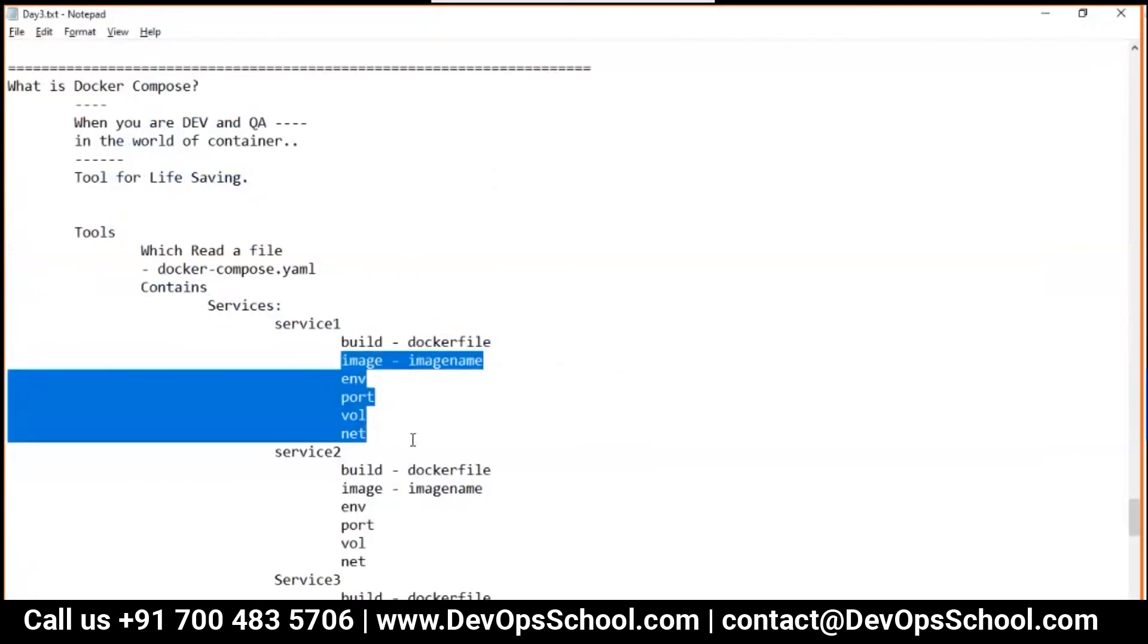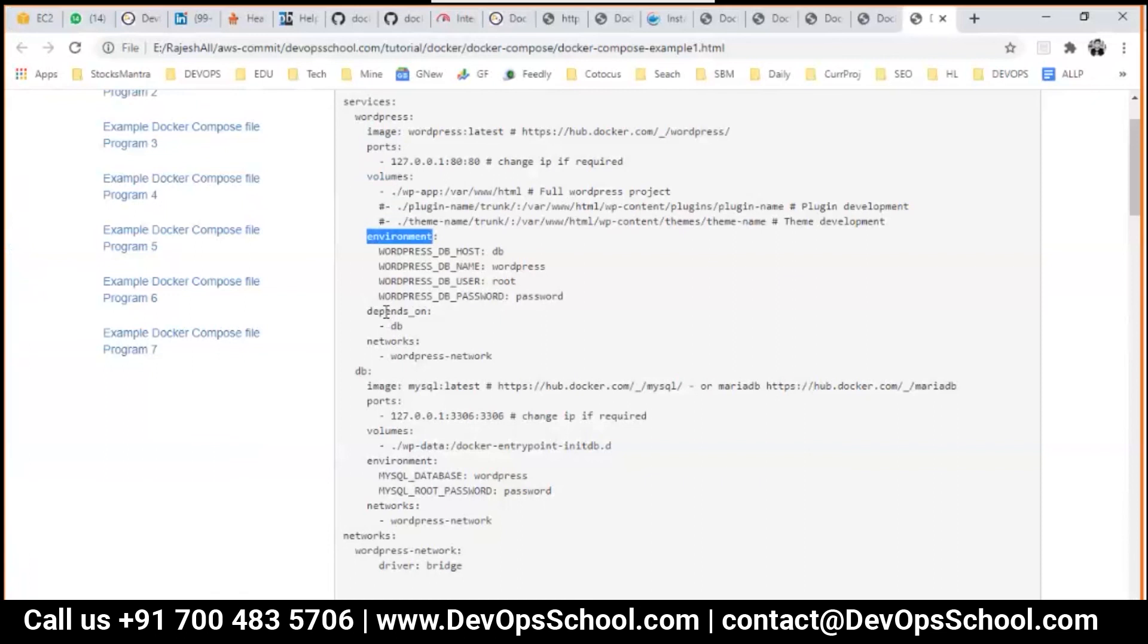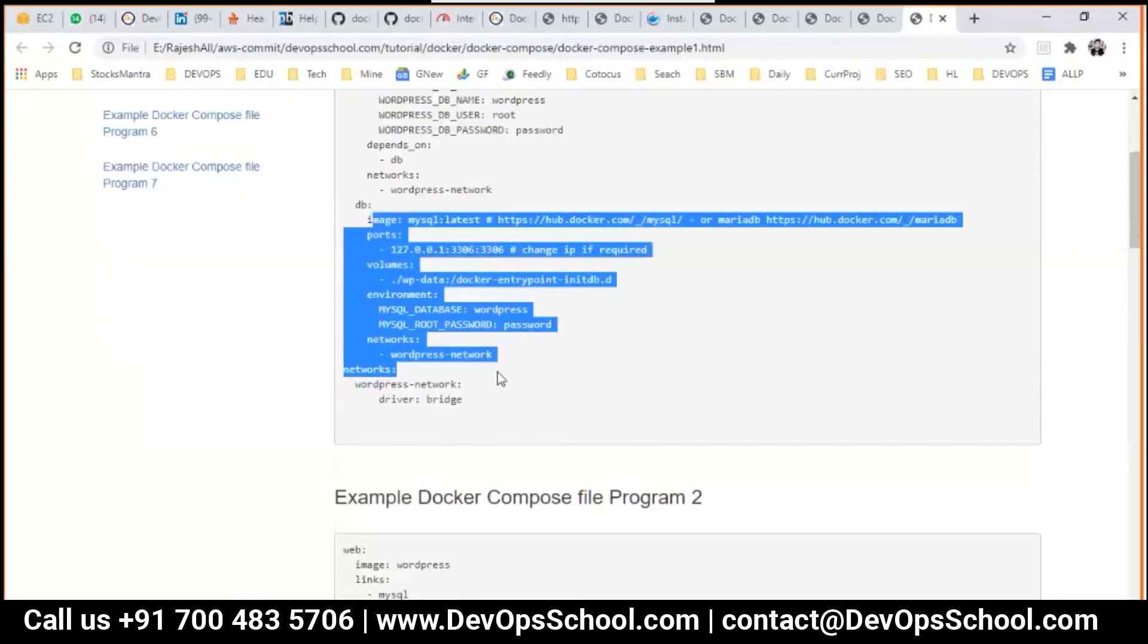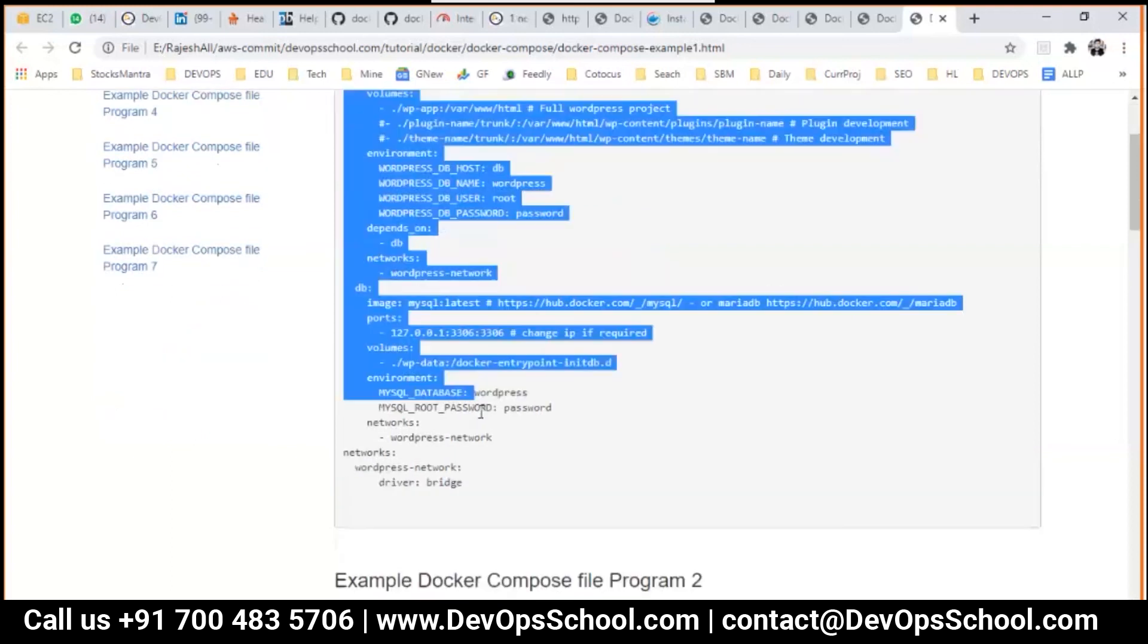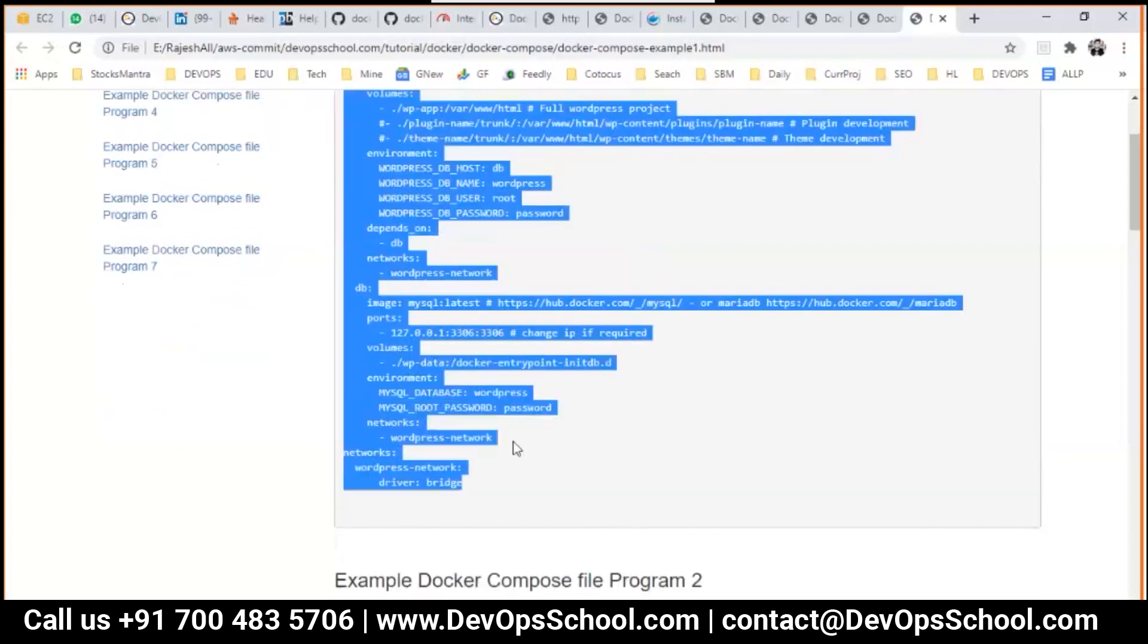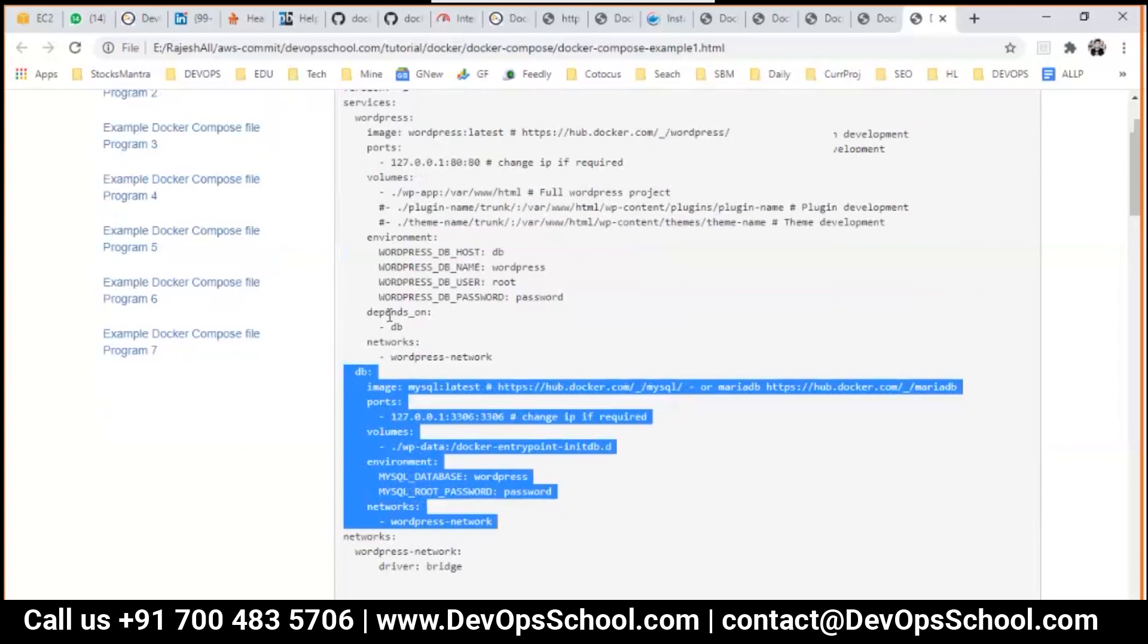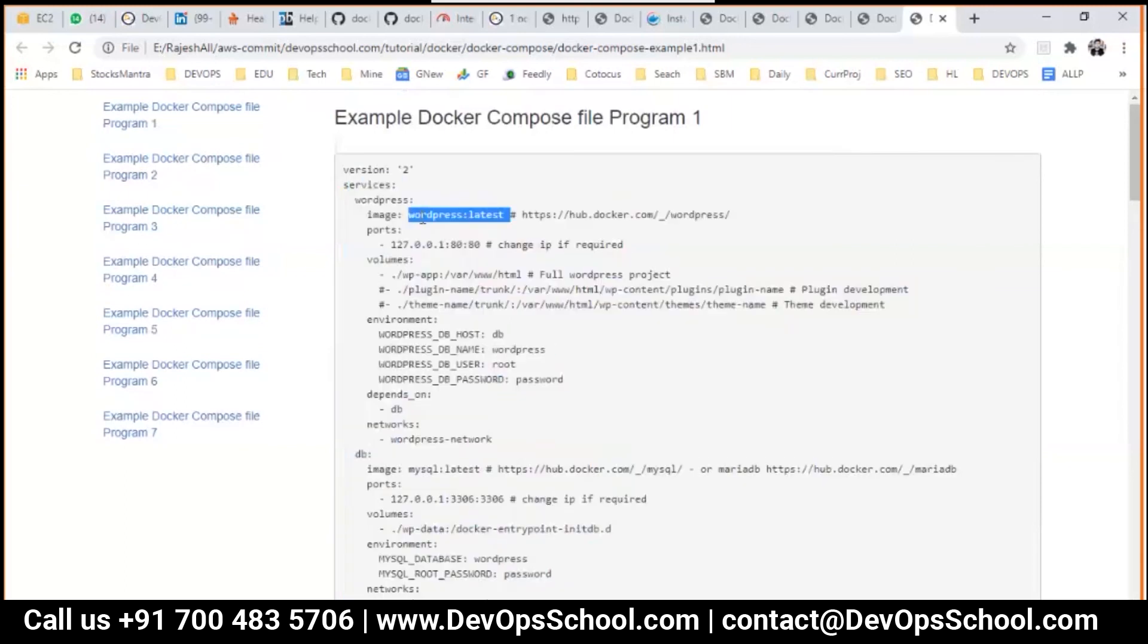Name of the service is WordPress and database. I said each service we have a few options. Here: image - no build option is there - port, volume, environment, depends on DB which is here, and network which is here. So basically they're creating one bridge type network as well. And same goes with this here.